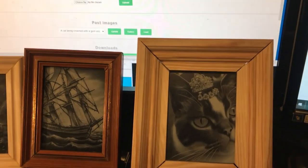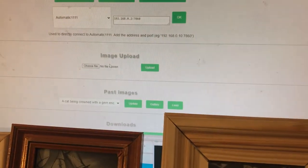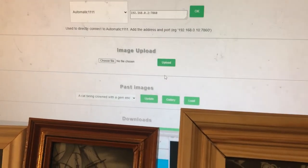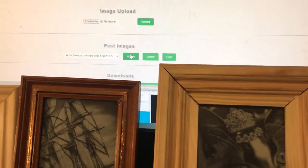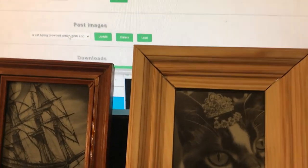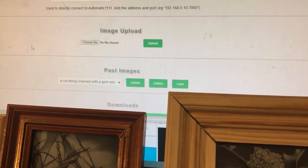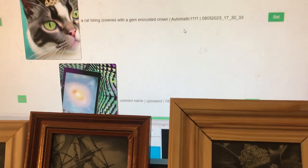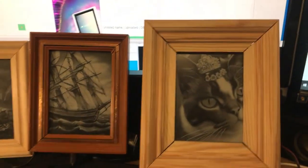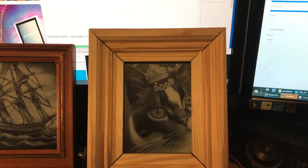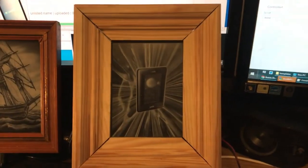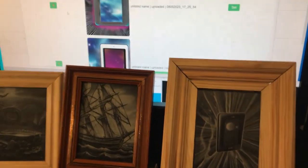So once you've generated them — you can also pass them through via an image upload, so you just browse to it, click upload and it puts it there. It also adds them to a list here, so if you just click Update, that's a list of the previous ones you've generated. And if you click Gallery, it'll load up a gallery and from here you can change it. You're also able to remove stuff from the gallery if you just click the X next to it.